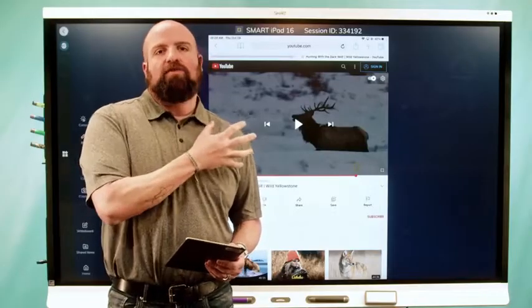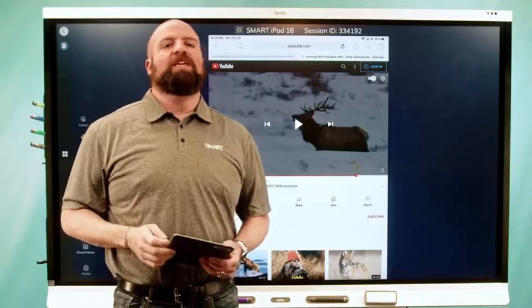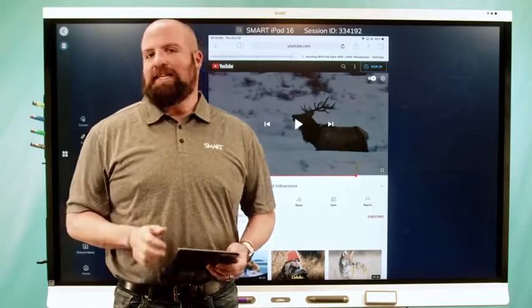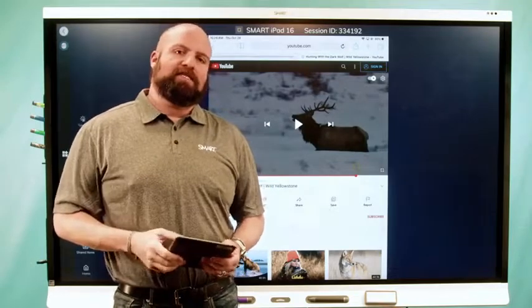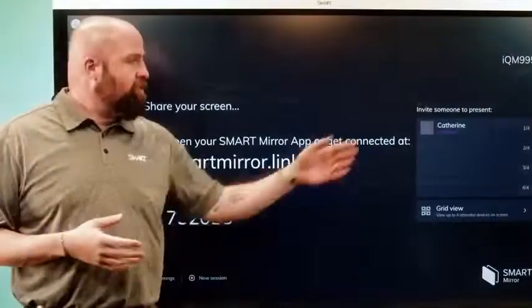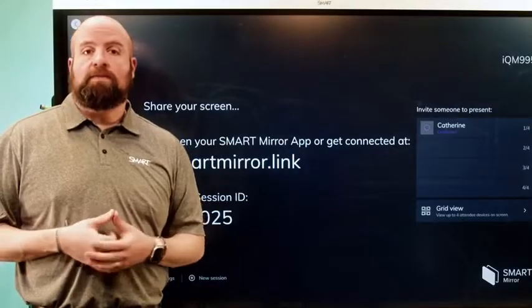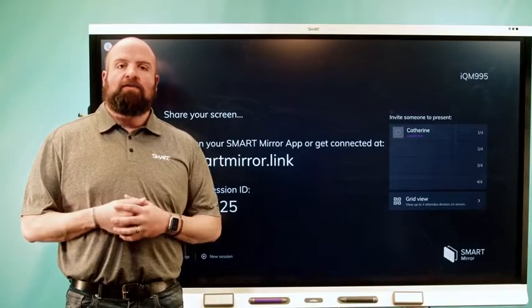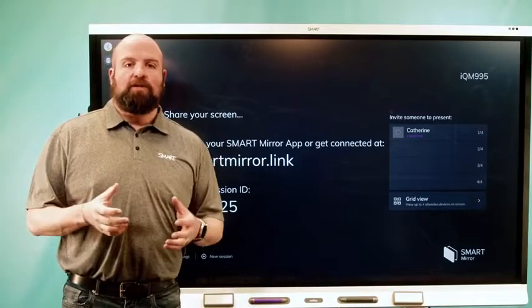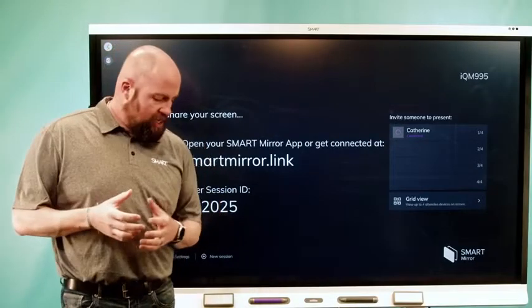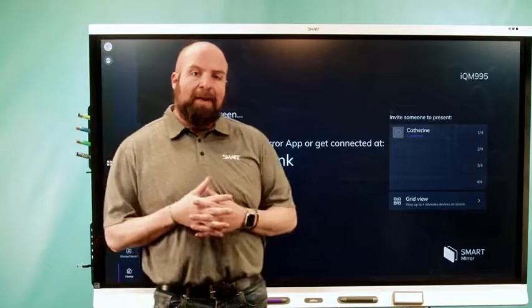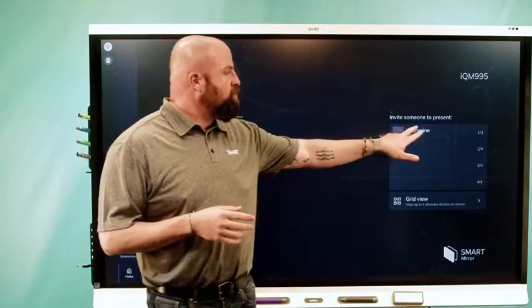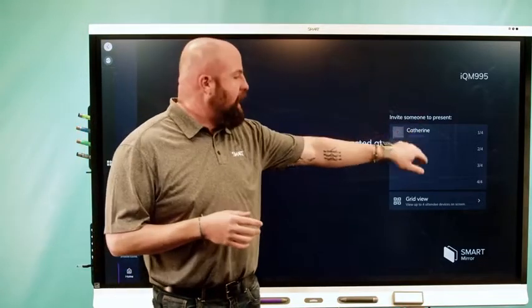This is part of the really great new features of the V3 on the 6000S and MX series. Catherine's connected right now using the Smart Mirror app. A really big and powerful thing is touchback — we give you touchback capabilities on Windows and Mac devices through the Smart Mirror app.